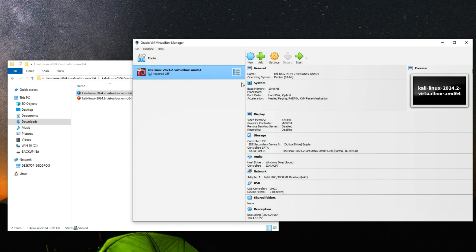Double-click the VirtualBox machine definition file — the one with 3 kilobytes in size — and it should automatically add the machine to VirtualBox. Before we start the machine, we have to make a few changes. Select the machine and click on Settings.